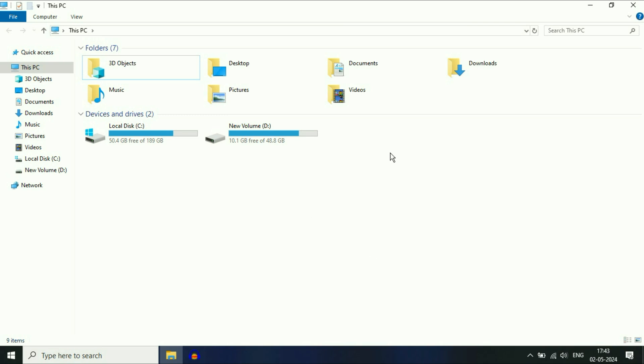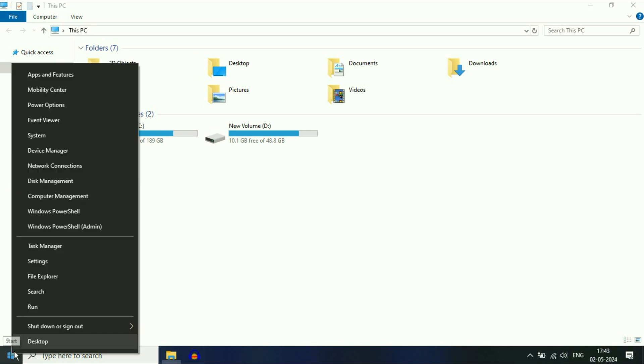Now move on to the next method if you are still getting the same issue, your DVD drive is not showing. Right-click on the Windows icon, then click on Device Manager.